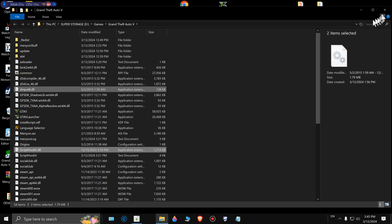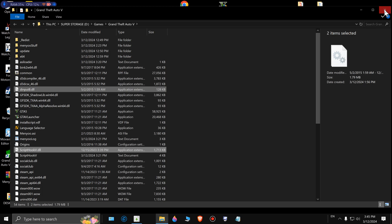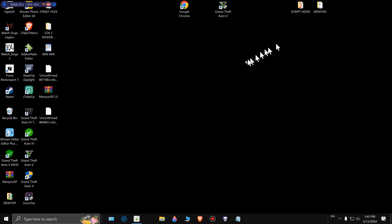That's it — you're good to go. Open up your GTA and enjoy.